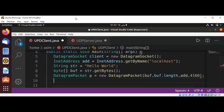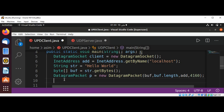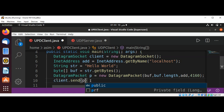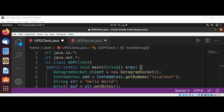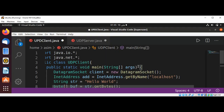Now I need to send the packet by calling our client's send method and passing the packet — client.send(p). This code can throw an IOException so I need to catch that or declare that it throws an exception.